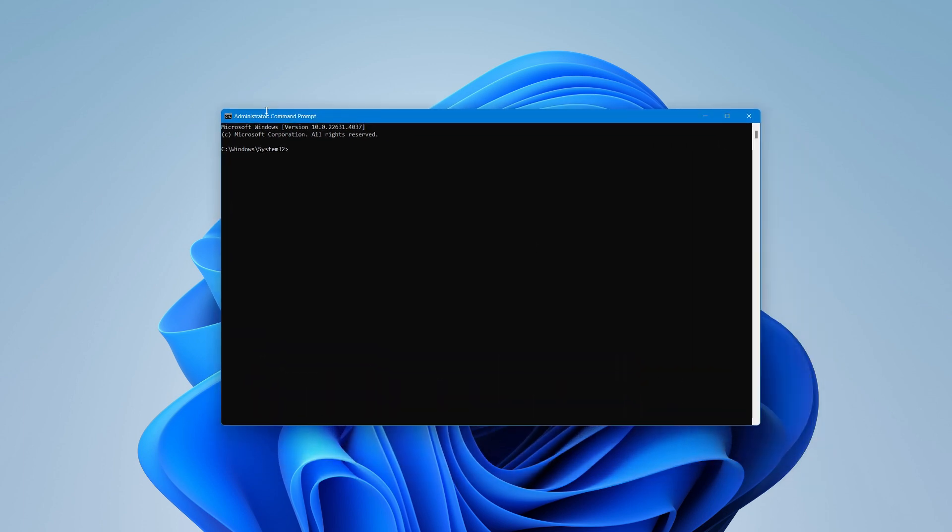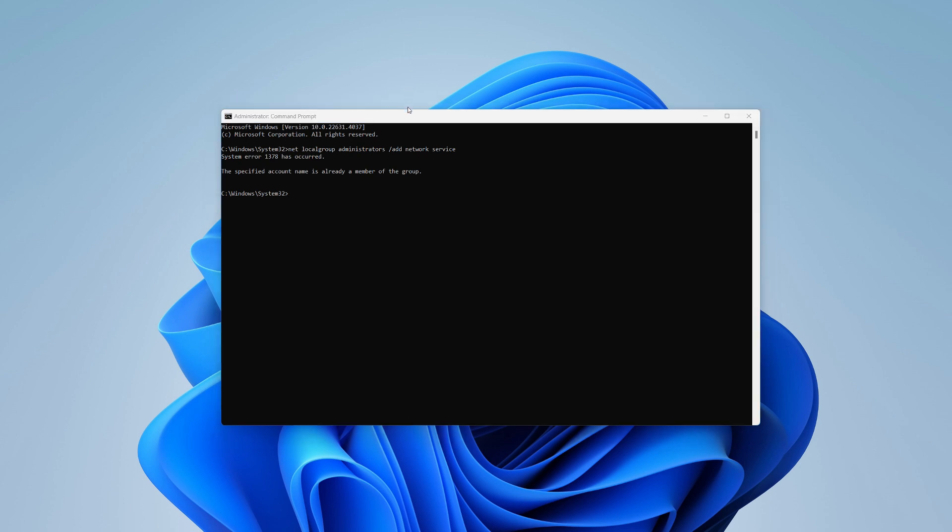Once the command prompt window opens, you'll need to enter a specific command to resolve the issue. The command you'll use is net localgroup administrators /add NetworkService. After typing that, press Enter. This will adjust your system settings to resolve the limitation issue.